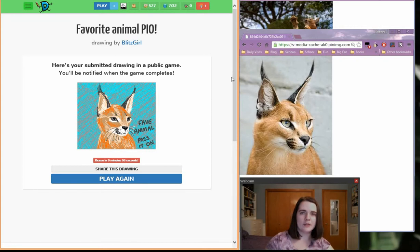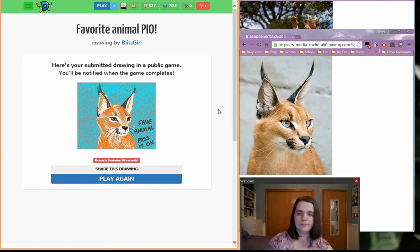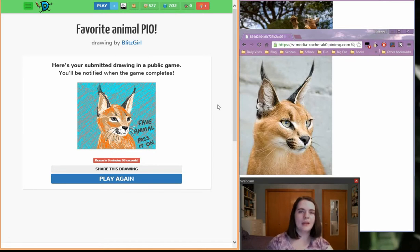I'd be impressed if this actually stayed favorite animal all the way through. I mean, it's made it most of the way. Well, thank you for watching my video on Drawception, and I'll see you guys later. Bye.